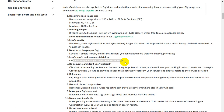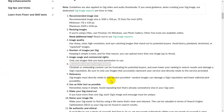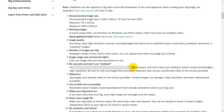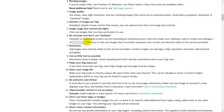Do not use clickbait. Do not use misleading content. Clickbait or misleading content can frustrate potential buyers and even lower your ranking in search results, damaging your gig's reputation. Be sure to only use images that actually represent your service.